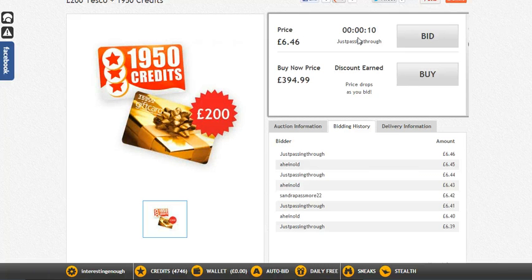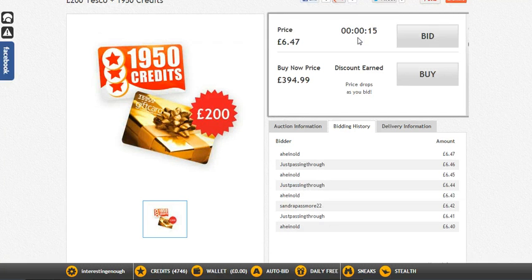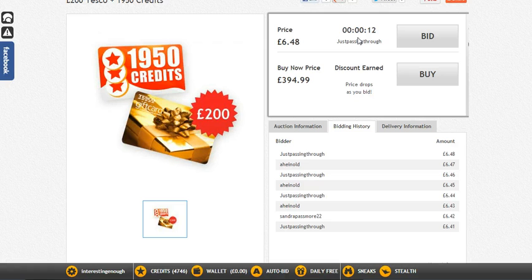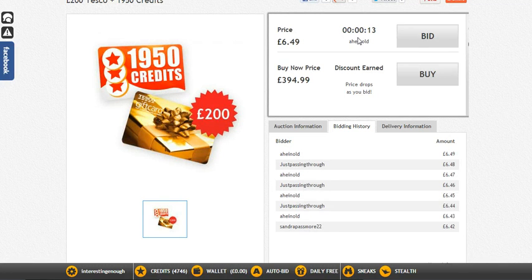So those are the reasons you should use an auto bid — and you should use it. It's a very powerful feature, simple to set up, and I've shown you the right way to do it. The main thing to remember is to change the setting from 'bid randomly' to 'bid within the last 10 seconds'. And that's about all there is to say about the auto bid.